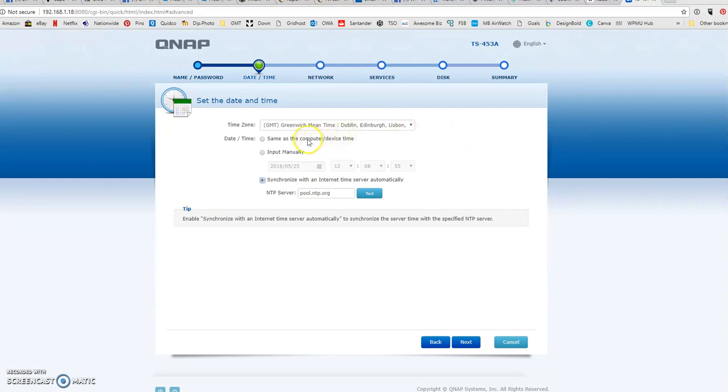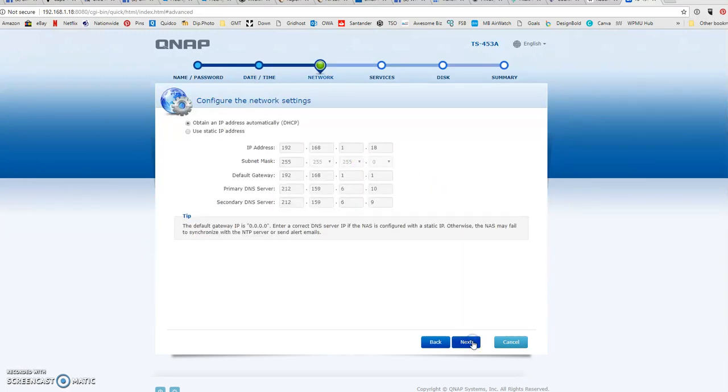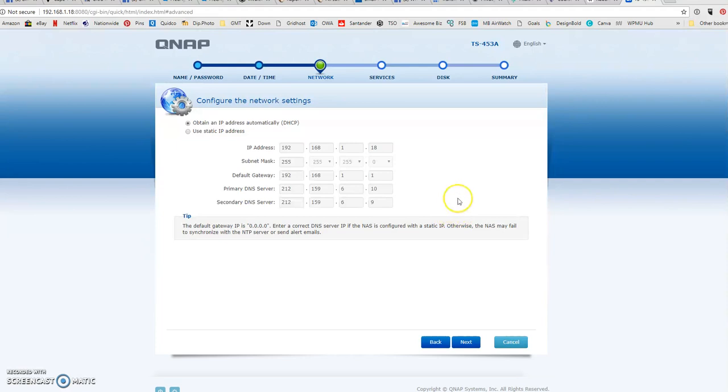Let's set it to the same as a computer device time, that all looks fine. I'll leave it to obtain an IP address automatically, because I don't know the setup of the client's network where they're going to plug it in. This way, when they plug it in on their end, it will automatically get an IP address from its own network.